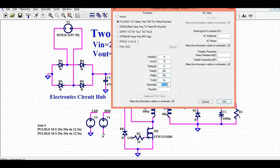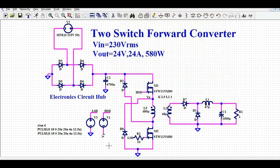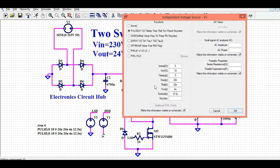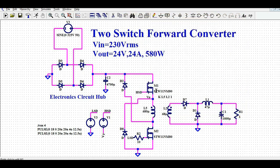The T-period is 12.5 microseconds, meaning I am driving the MOSFETs at a frequency of 80 kHz. The low-side driver is just a replica of the high-side driver. This means that during the on-time of the switching cycle, MOSFETs M1 and M2 are conducting together, while diodes D2 and D8 are off, and energy is transferred to the output.